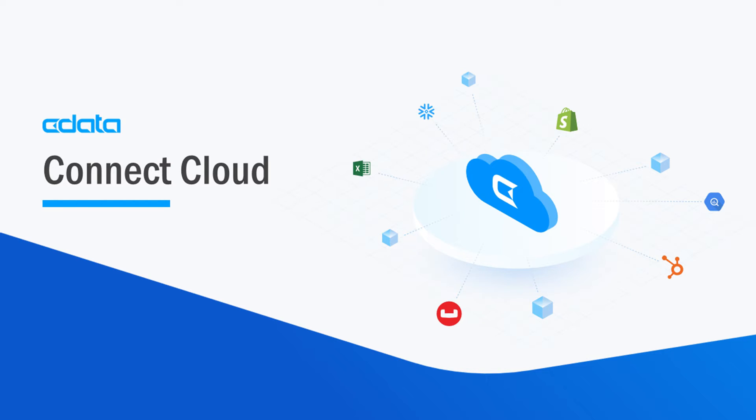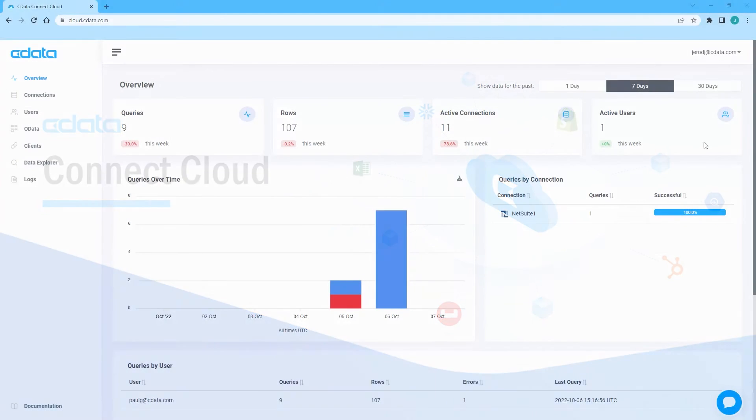More often than not, there isn't any native connectivity between Jira and third-party cloud tooling, and that's where CData Connect Cloud steps in.